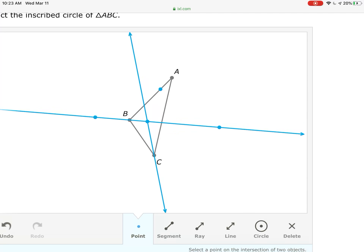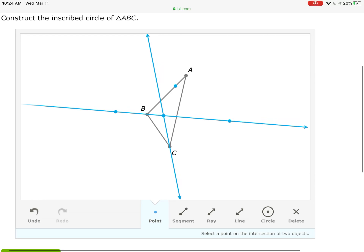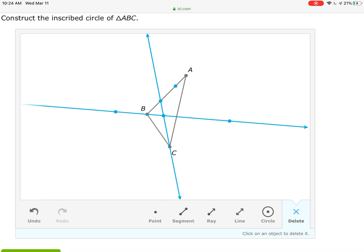That point is the center of the inscribed circle — the incenter. This takes a few more steps to construct because we need to find a line perpendicular to one of the sides of the triangle passing through the incenter. Let's delete that circle and I'll show you how to do it.